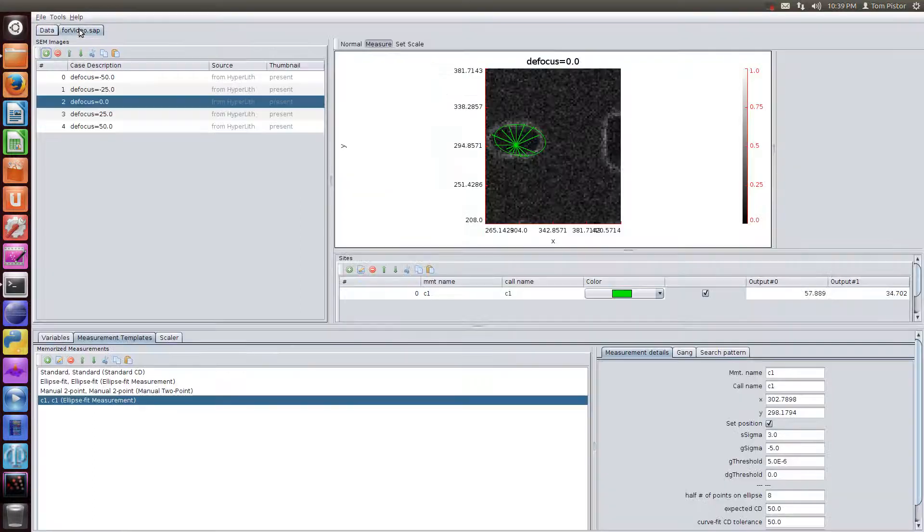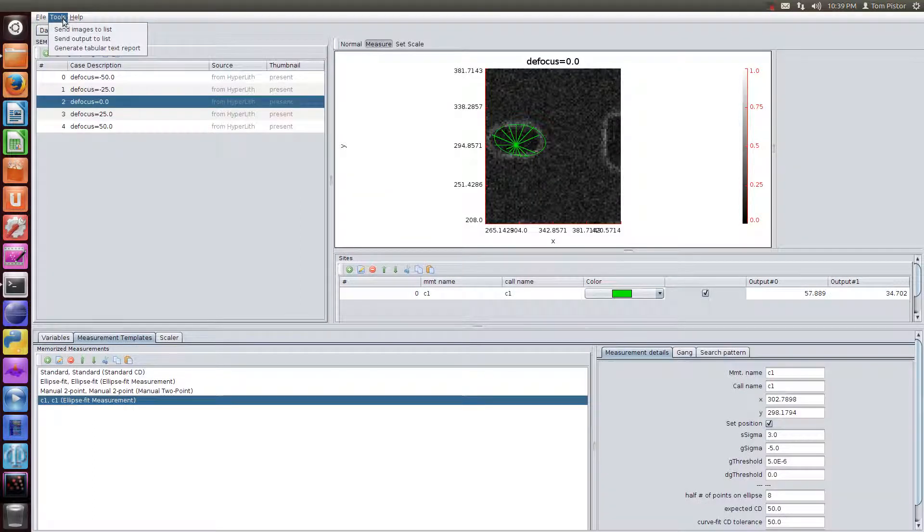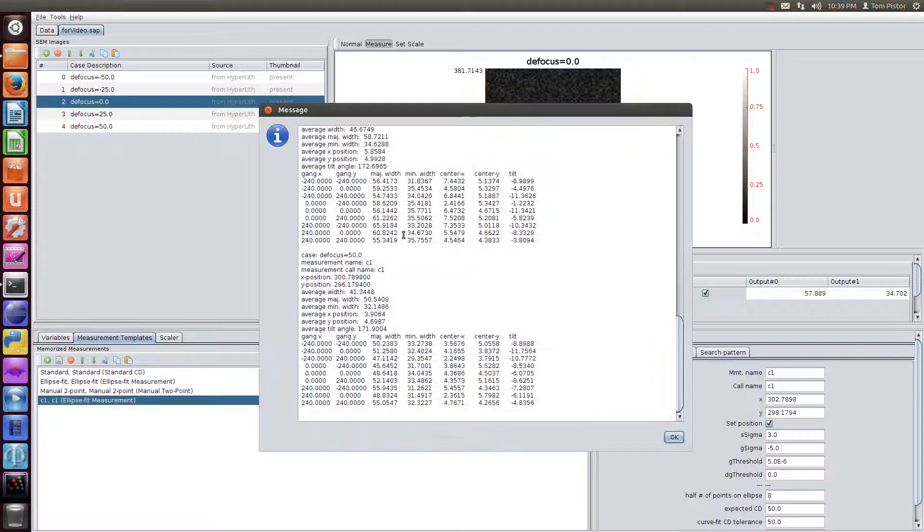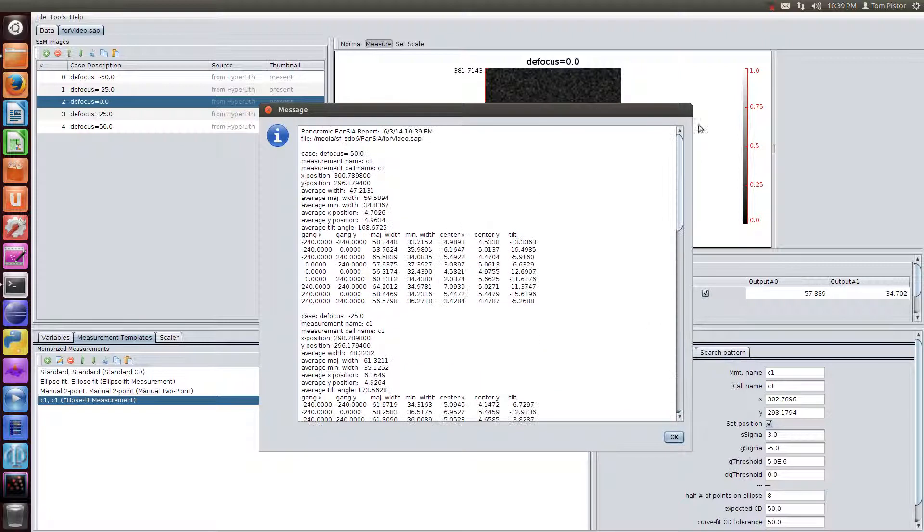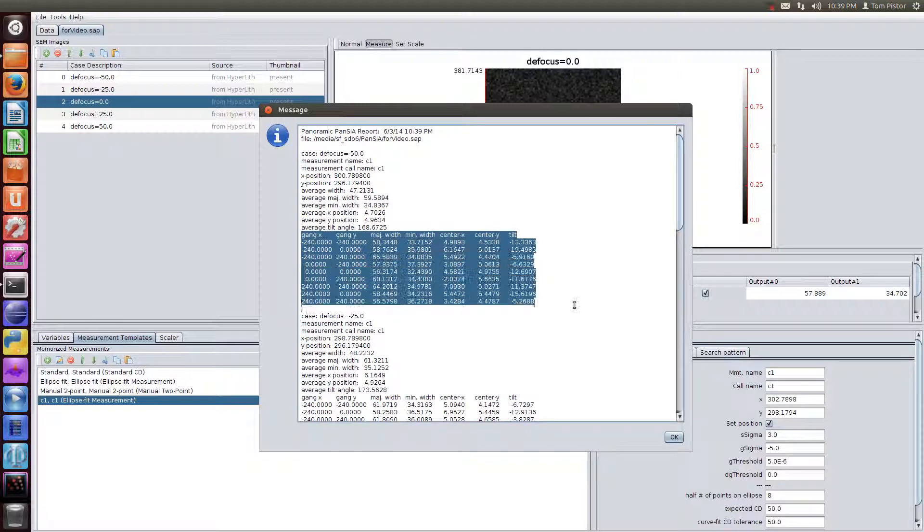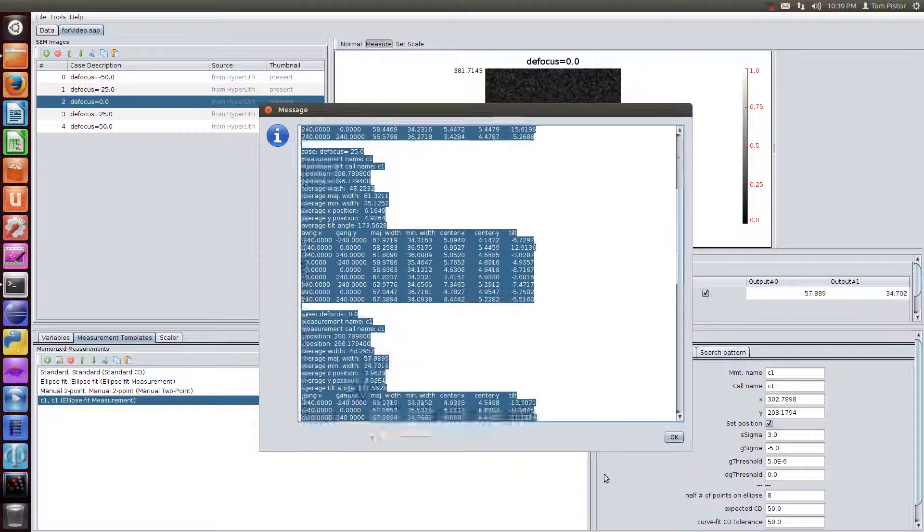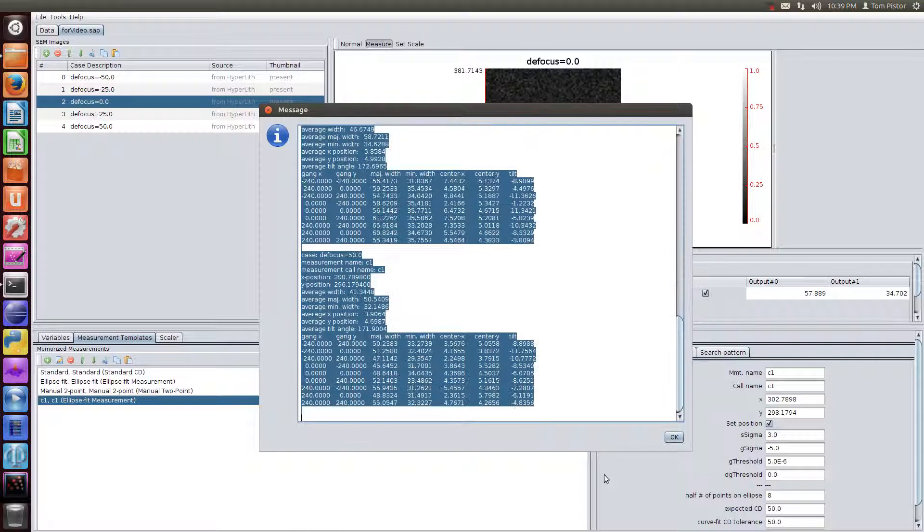But here's what's new also. We have this tabular text report. And so now you have all of the gang member measurement information, and so you could form your RMS or export this to a spreadsheet and do your own analysis this way.